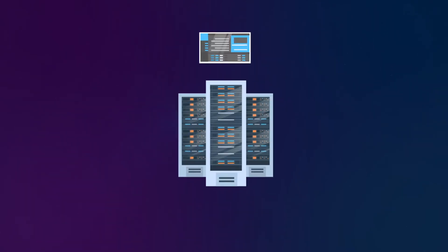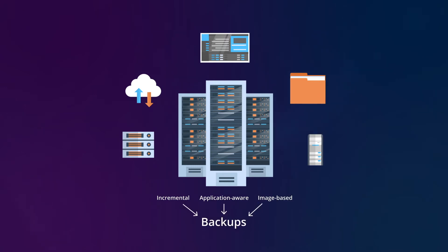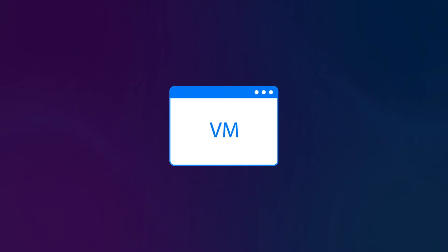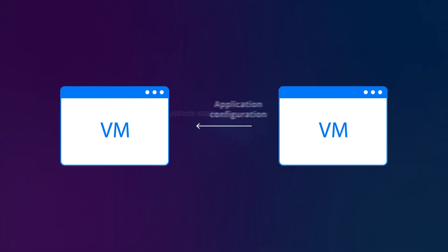The solution allows you to create incremental image-based, application-aware backups of your Microsoft Hyper-V virtual machines. These backups are point-in-time copies of Microsoft Hyper-V virtual machines and include the guest OS disk content, system state, and application configuration saved as a single file or image.